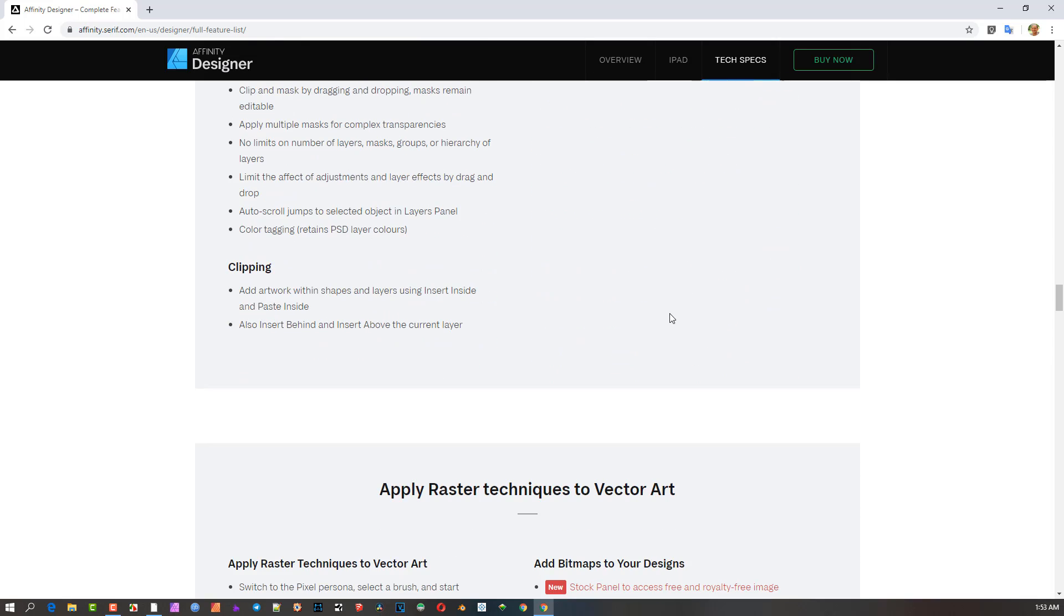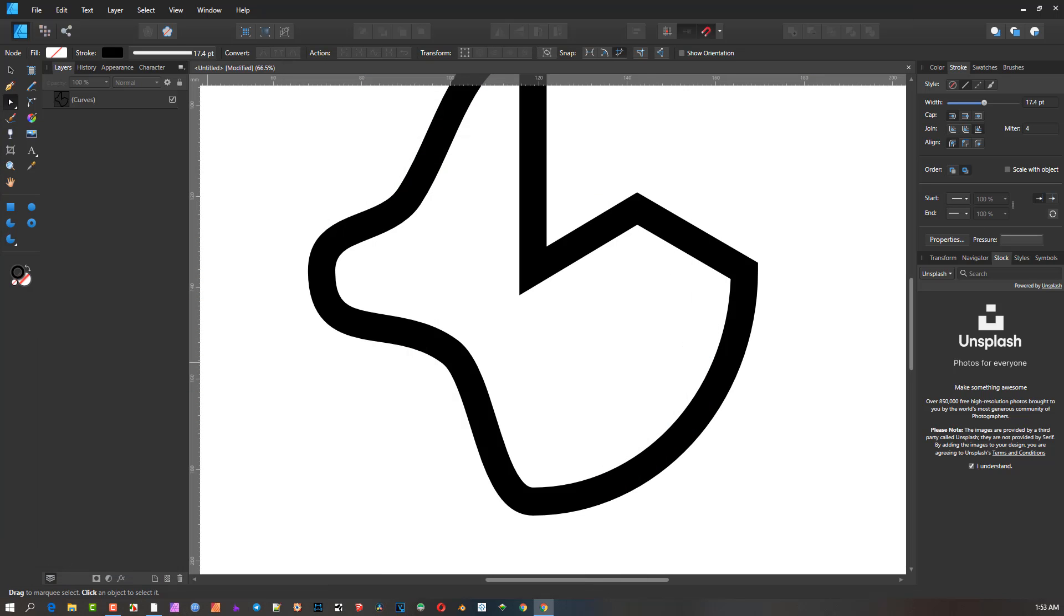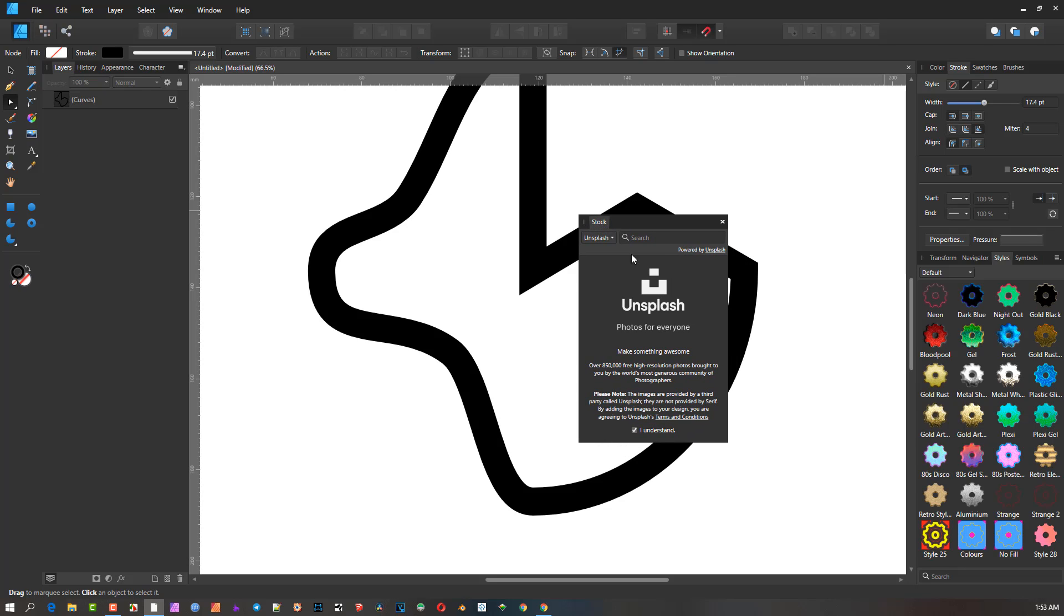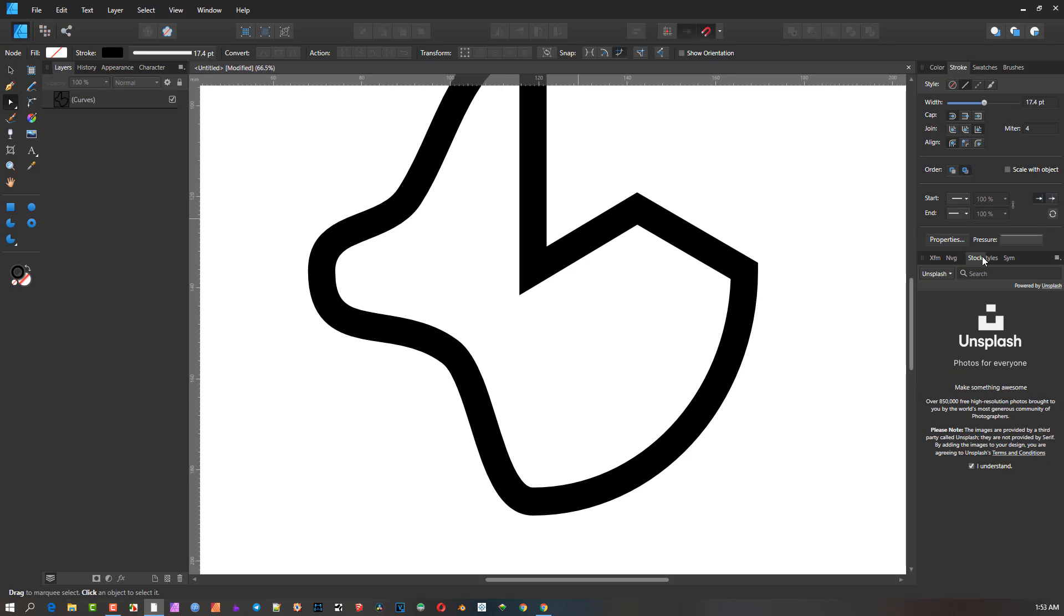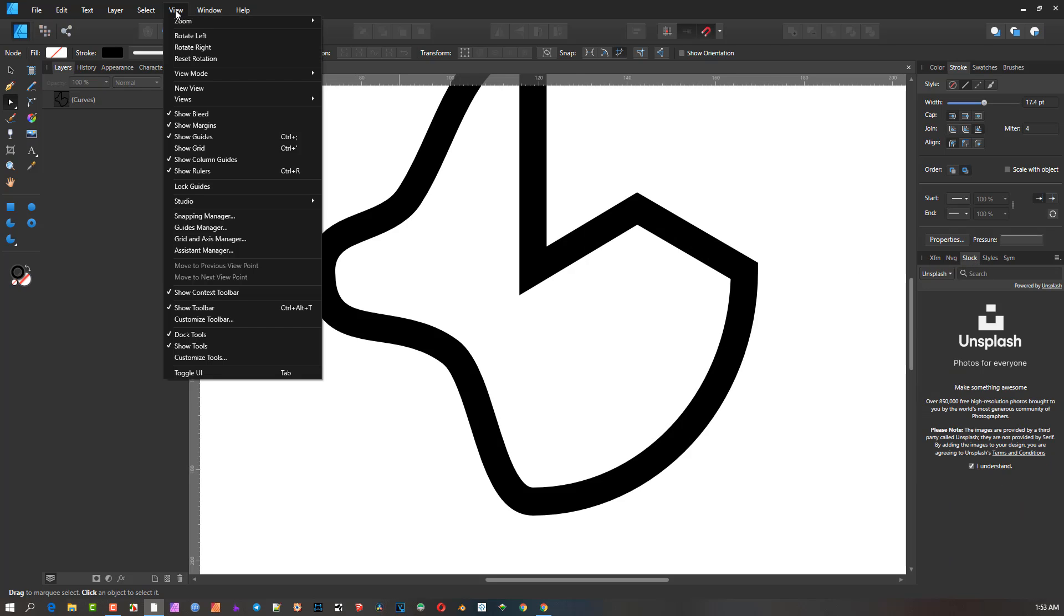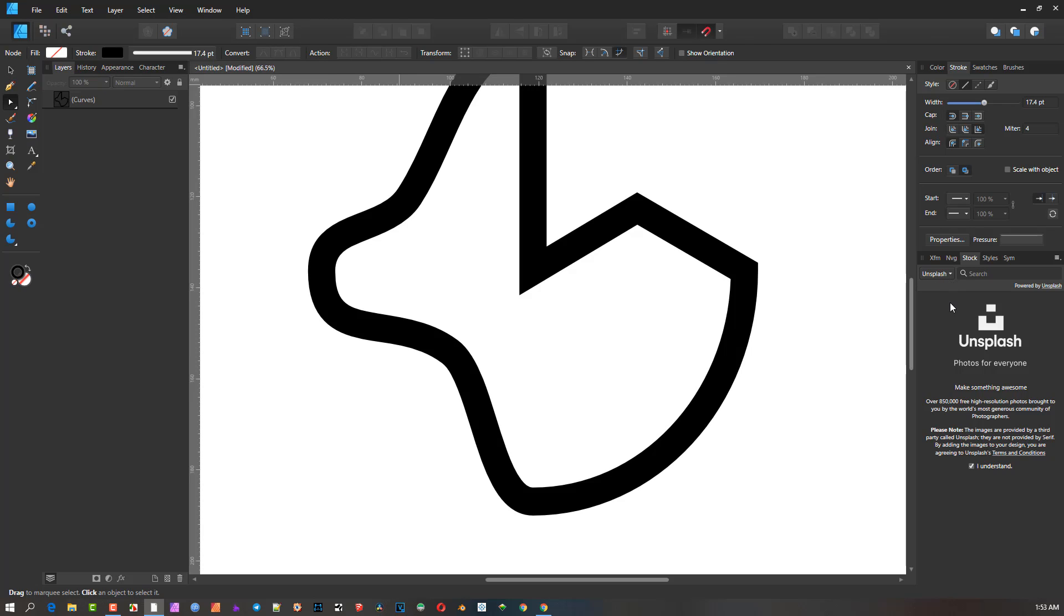They have the Stock panel. This was in Affinity Photo but wasn't in Affinity Designer. What they've done now is placed it here as a stock area - you can get Pixabay and Unsplash. If you go to View under Studio, you'll see now that it's one of the choices there. Stock wasn't there before, which is very nice because now you can just open images and access them without going to Affinity Photo.